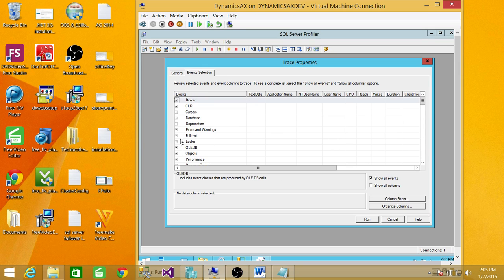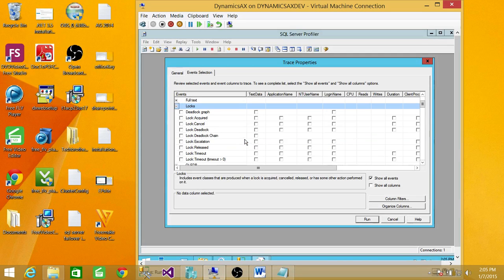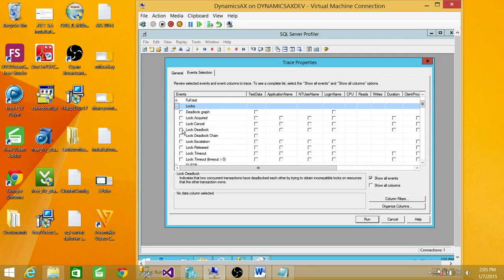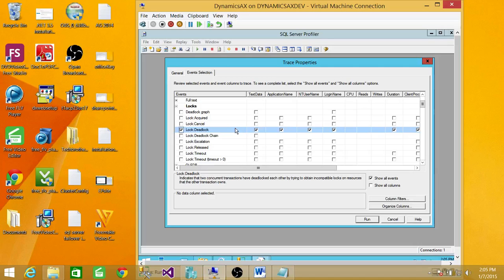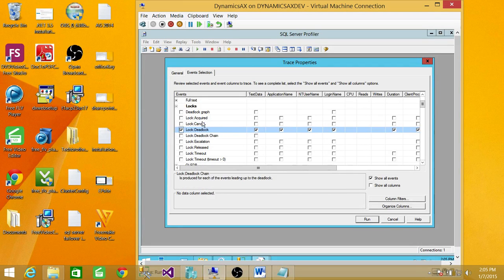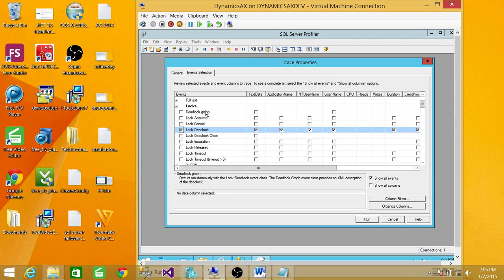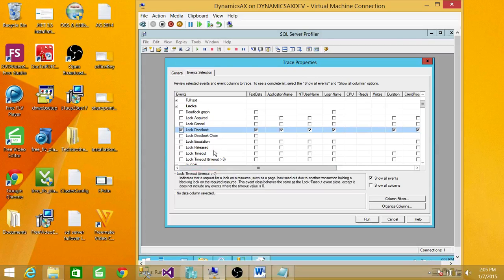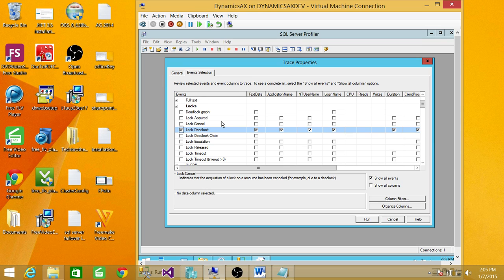Here is the tab called Locks. Expand that, and you can see up here Lock Deadlock. You can click on that, you can click on Deadlock Chain. All deadlock related events that if you wanted to capture, you can. Now however, besides Deadlock Graph, all other will show you just 1204 in the first section we talked about.